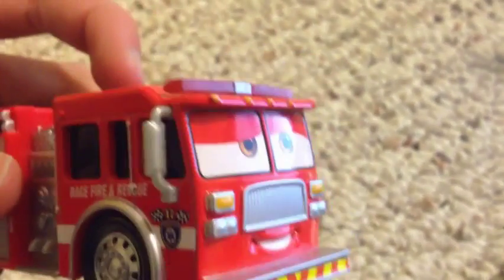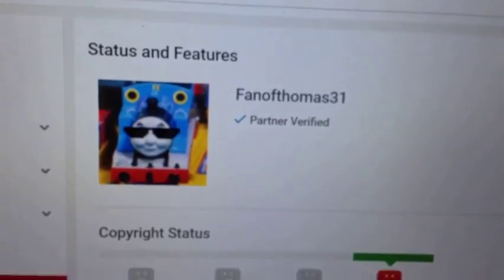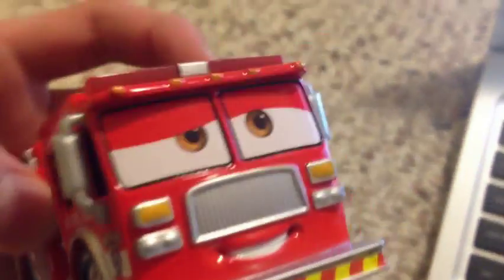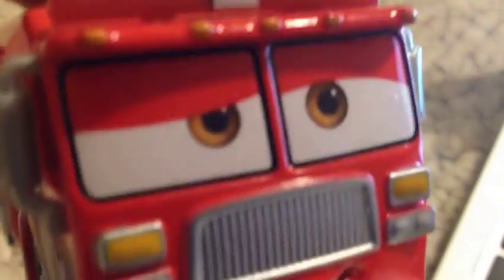But before you make a video, you want to make sure you verify your account so you can have access to all kinds of stuff. Then you want to go and sign up for AdSense because you'll be able to get money off of your videos that way.